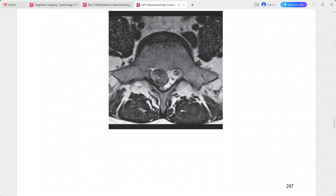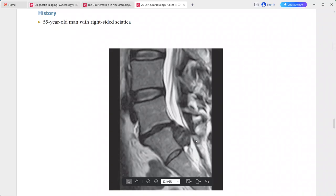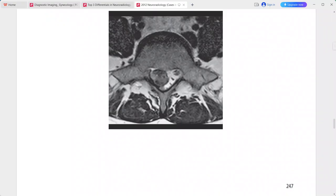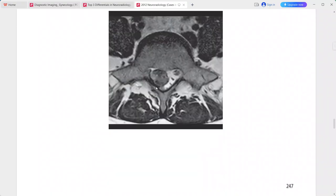The mass is continuous with the L5-S1 intervertebral disc. It is deforming the thecal sac and displacing the right-sided sacral nerve roots. This is a case of disc extrusion. In the differentials, you can include sequestered disc, disc protrusion, and nerve sheath tumor.